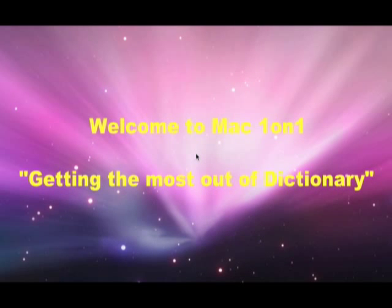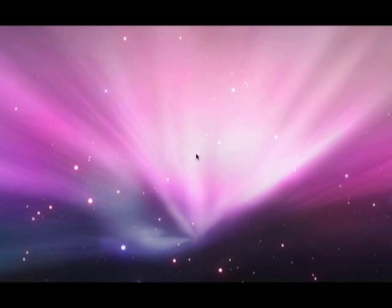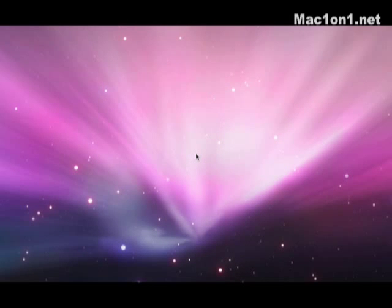Welcome to another episode of Mac 101 brought to you by Mac 101.net. In this episode we're going to be dealing with an often underutilized program and that's the dictionary program or application.